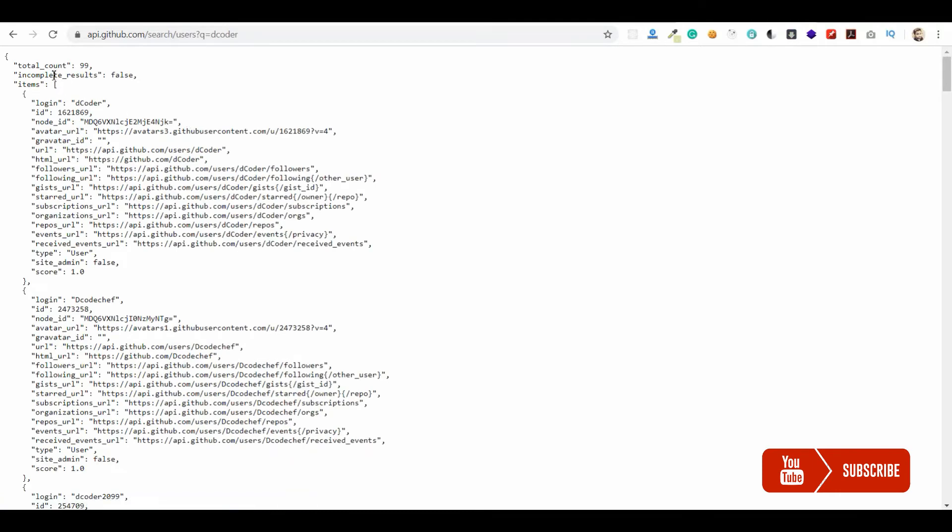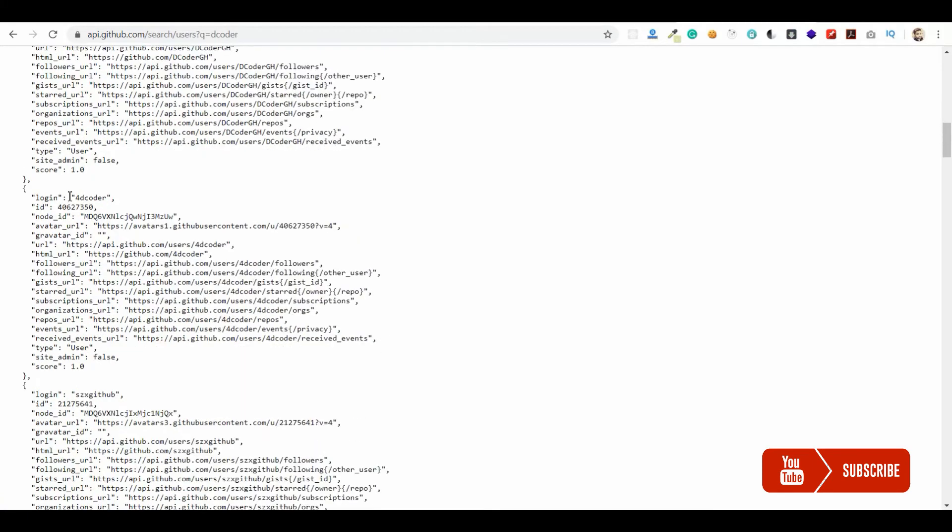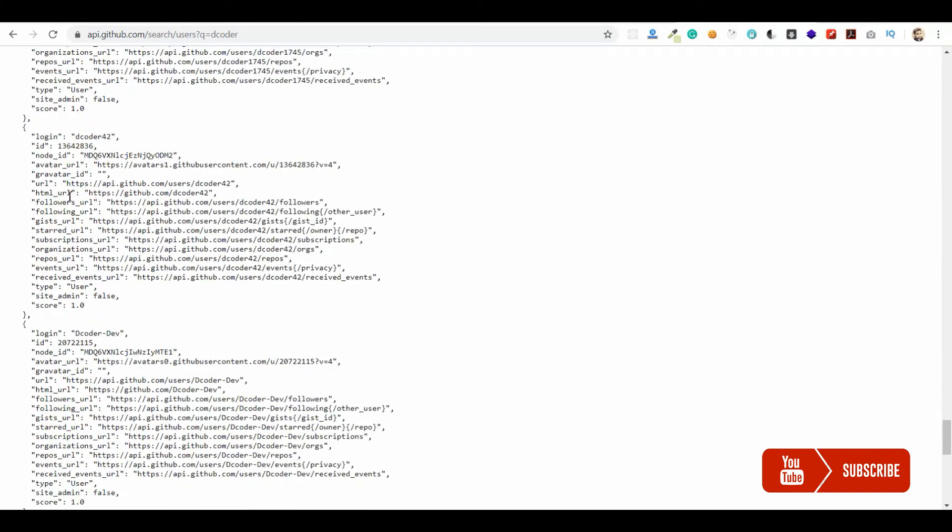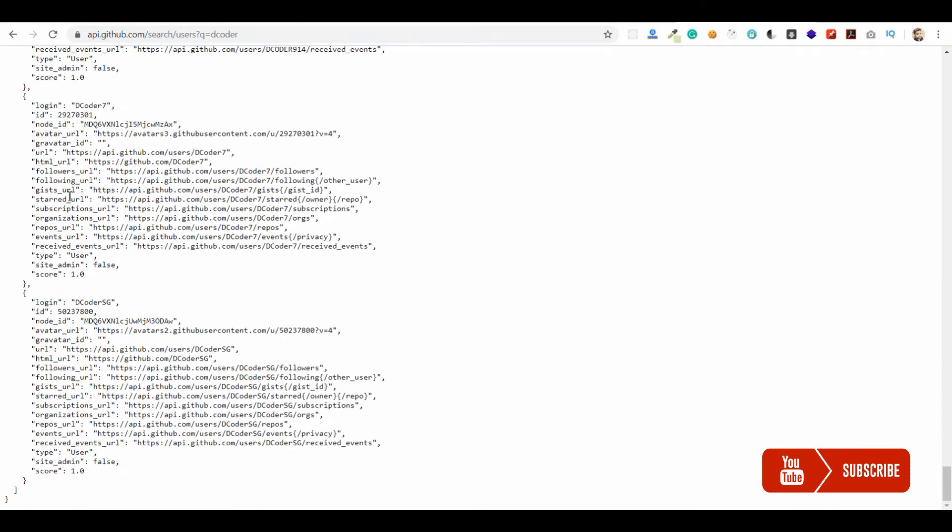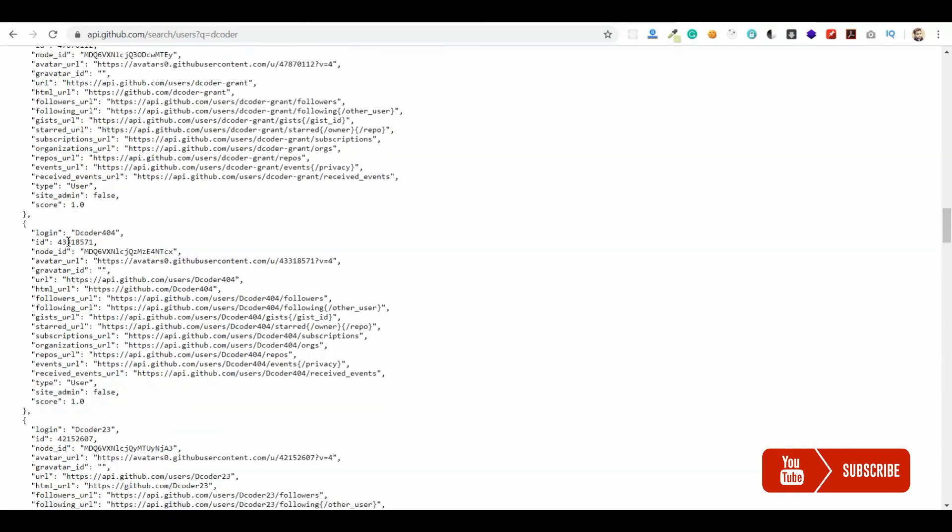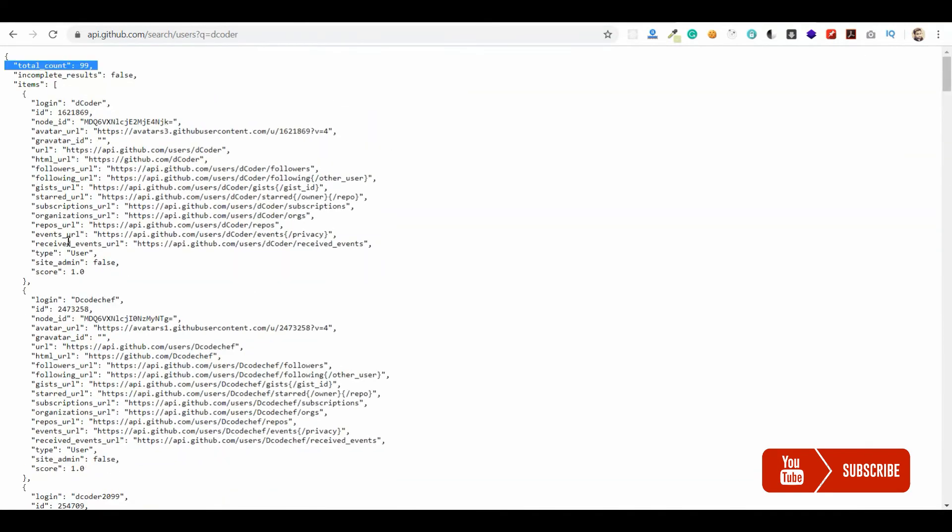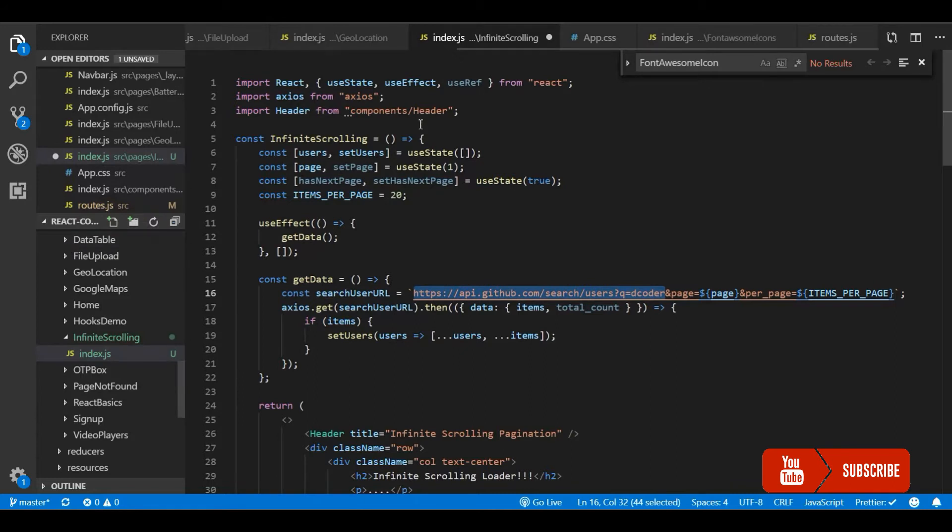This returns total count in this search query and the data. So this is what we will get. I fetch this and store it in state and loop and show it as a card for you.